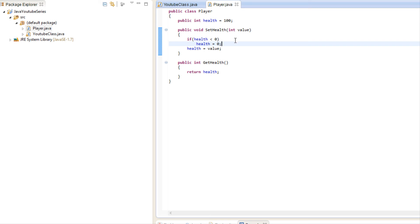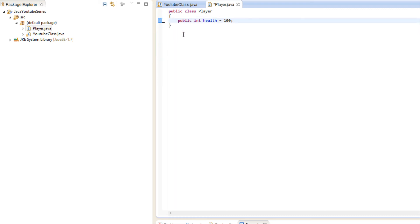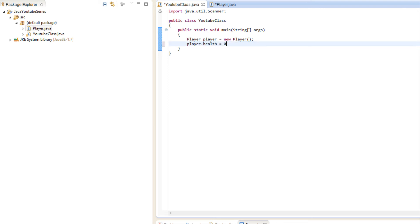Set methods aren't just used to set a value, and get methods aren't just used to get a value — you can do multiple things before getting or setting. That's why in most cases it's good practice to have set and get methods. Imagine you made a huge game and decided to make health public, calling player.health a hundred different times throughout your program — setting it to whatever value you want.